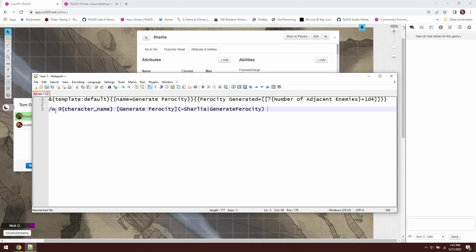What this is saying is we're going to whisper to our character. So basically whispering to ourselves. And in this case, our Beast Hearts name is Sharlia. So we're going to whisper to Sharlia, and then we're going to put a button in the chat. And when we click that button, it's going to look at Sharlia's character sheet.